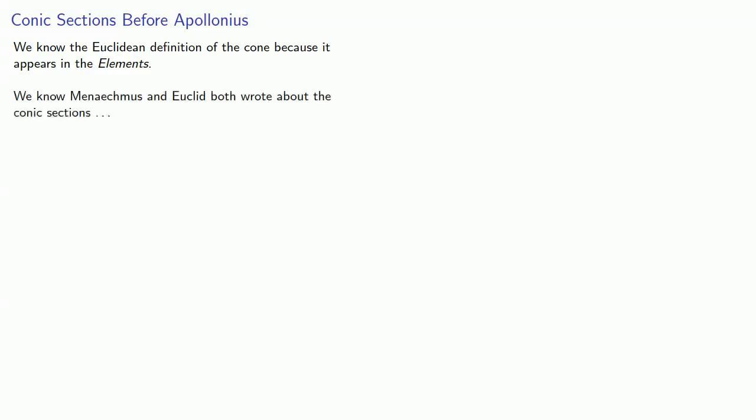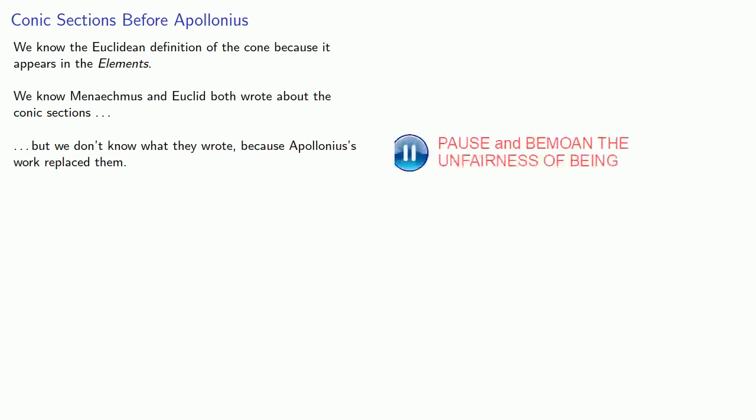Now we know the Euclidean definition of the cone because it appears in the Elements. And we also know that Menaechmus and Euclid both wrote about the conic sections, but we don't know what they wrote because Apollonius' work replaced them.